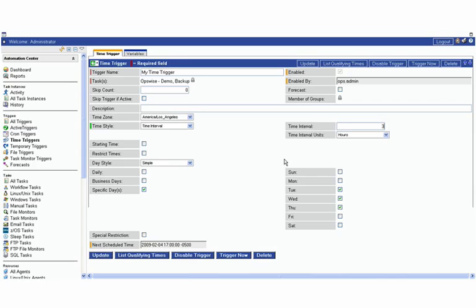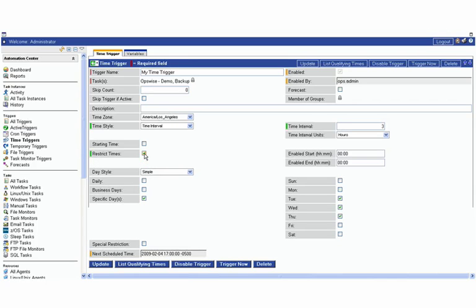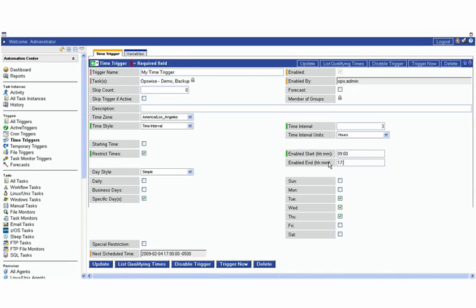We can also go and set in some restricting times as well. We can set this task up to run every three hours between 9 in the morning and 5 in the evening, and have it run on Tuesdays, Wednesdays, and Thursdays.